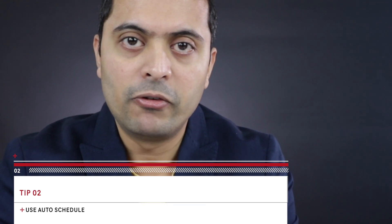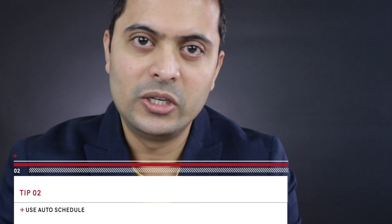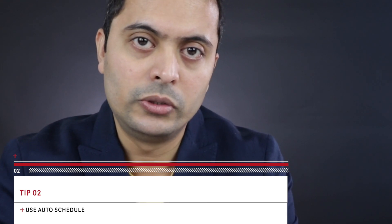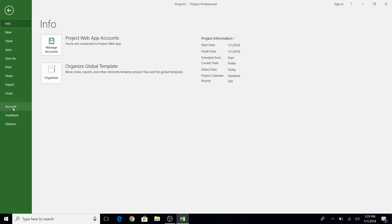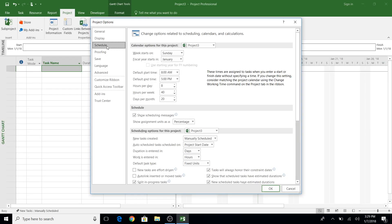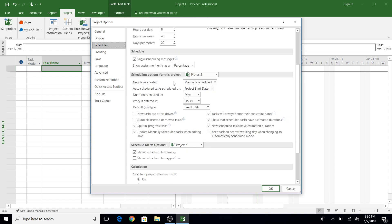Next, by default MS Project uses manual scheduling, which means it uses the date that you pick for each task and it doesn't automatically move as you change tasks or things get delayed. So don't use manual schedule — use auto schedule. You can do that by going to the File menu, under Options, scroll down to Schedule, and there you have the option for all new tasks to be manual or automatic. Always pick auto schedule.